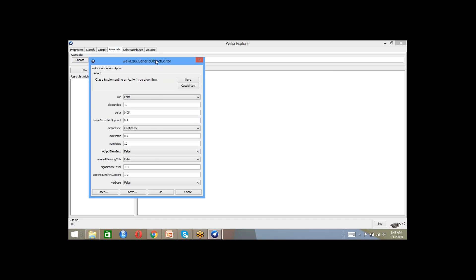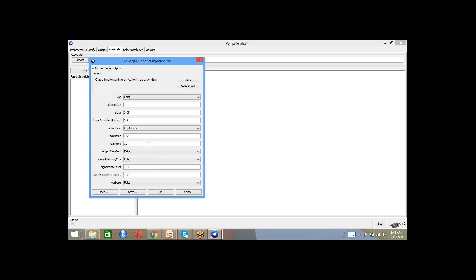In the Apriori algorithm, when you click you can discover what the support is and what the confidence you would like to look at. Let's say we are setting minimum confidence as 0.9, which is a metric of type confidence.